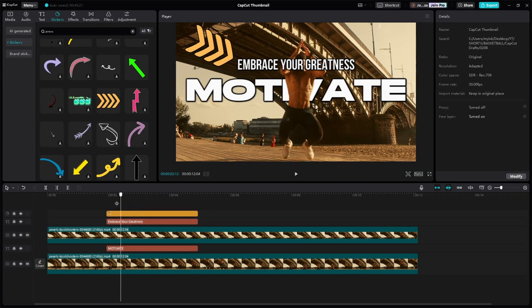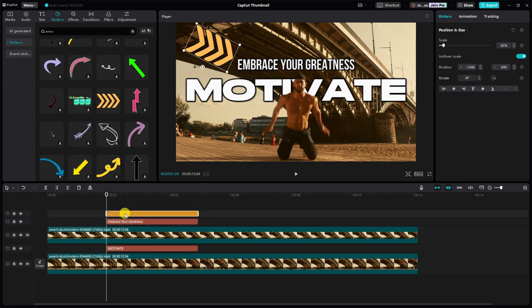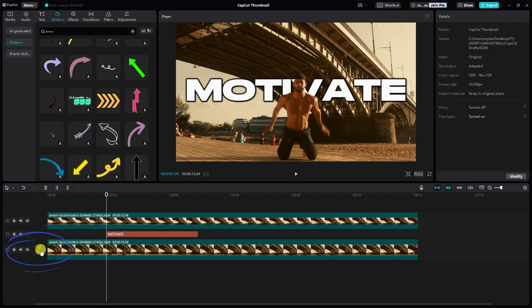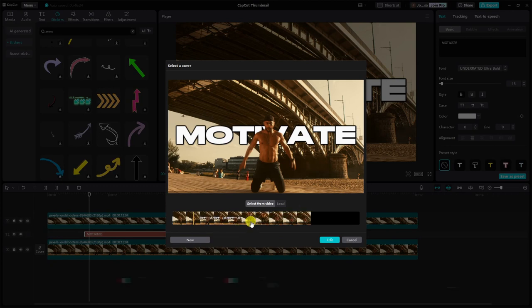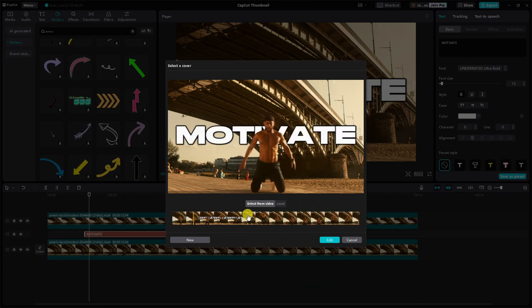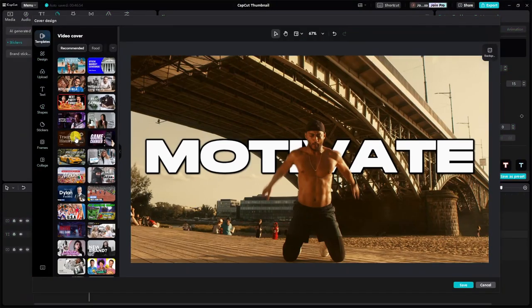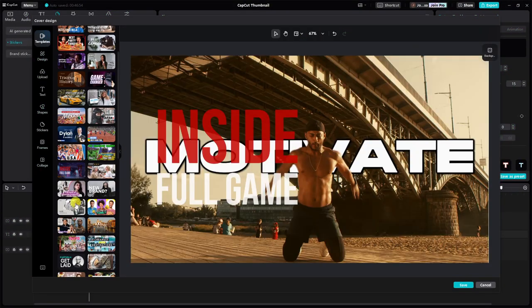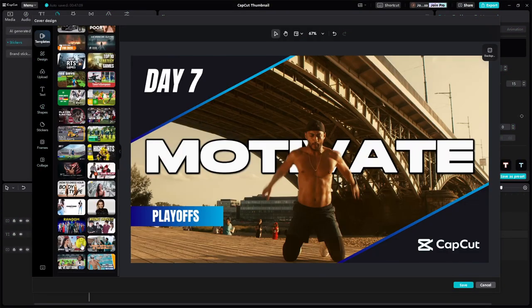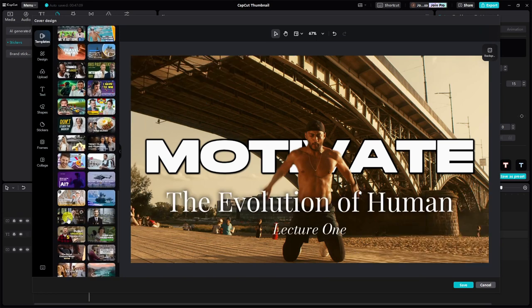For those seeking more detailed control over their thumbnail design, there's another step for you. Simply click on the edit cover button next to your timeline. Here, you can seamlessly select the perfect frame, add text, and apply effects all within the same interface. You can even choose from various templates and customize text accordingly.